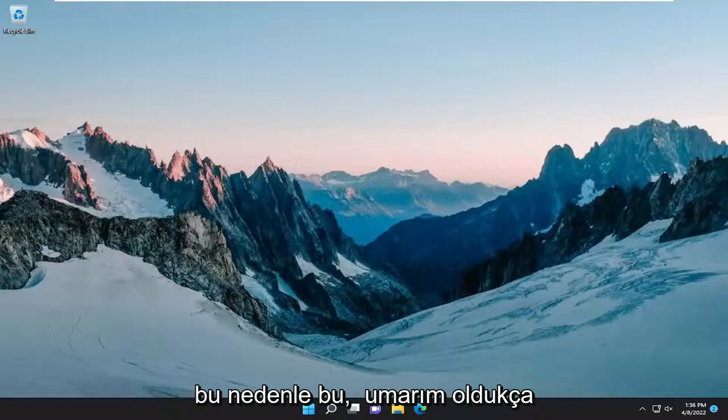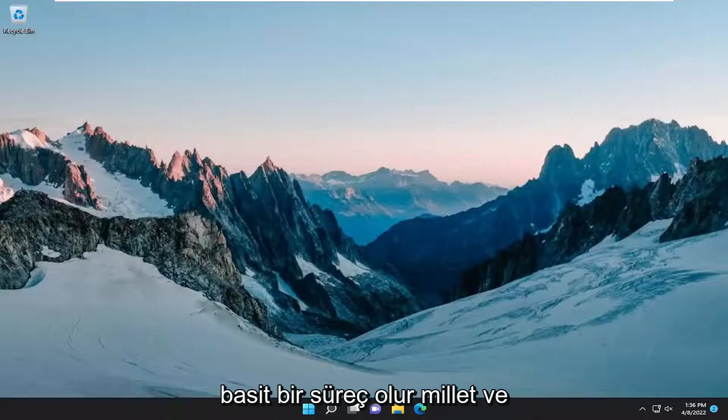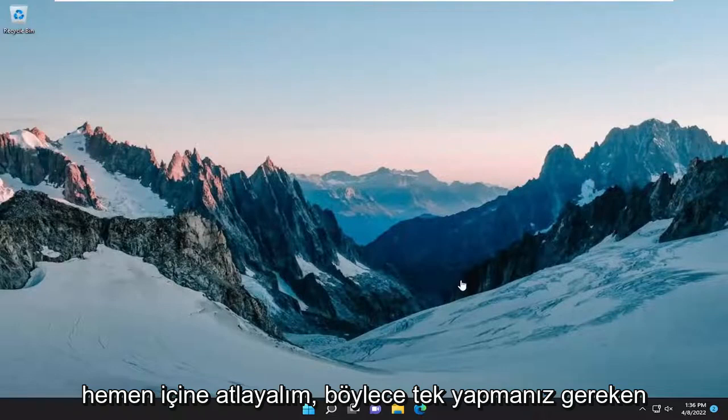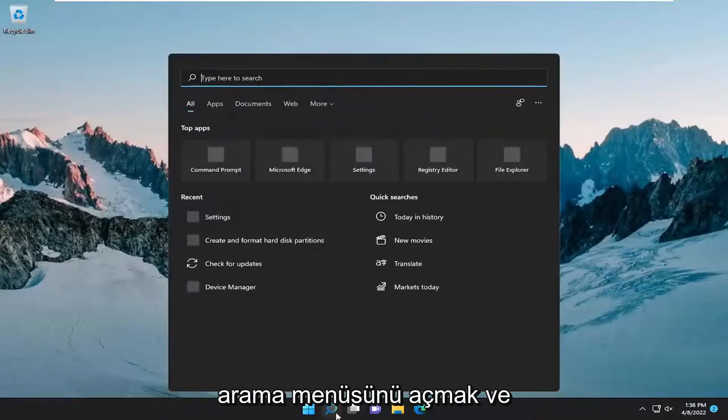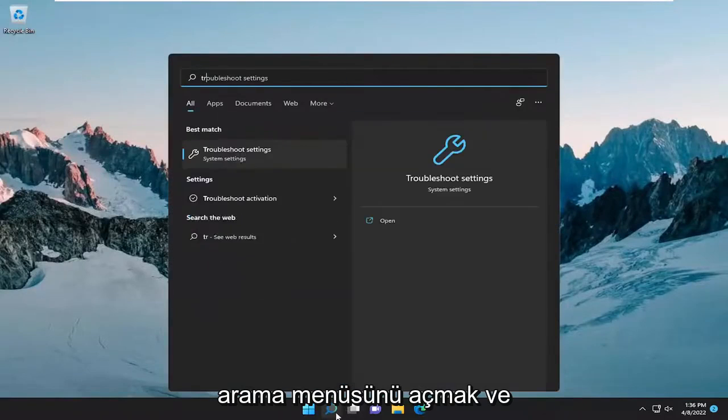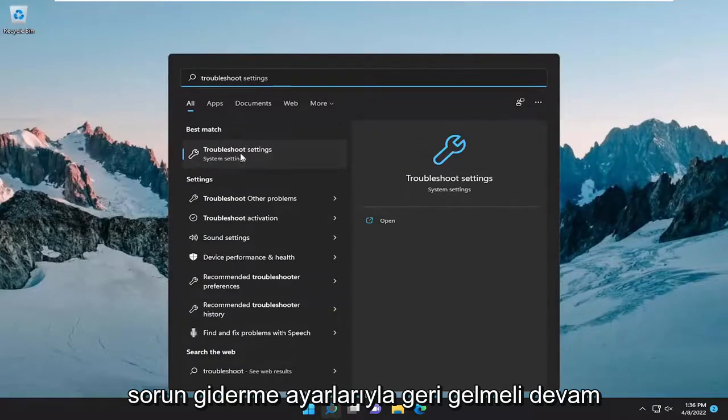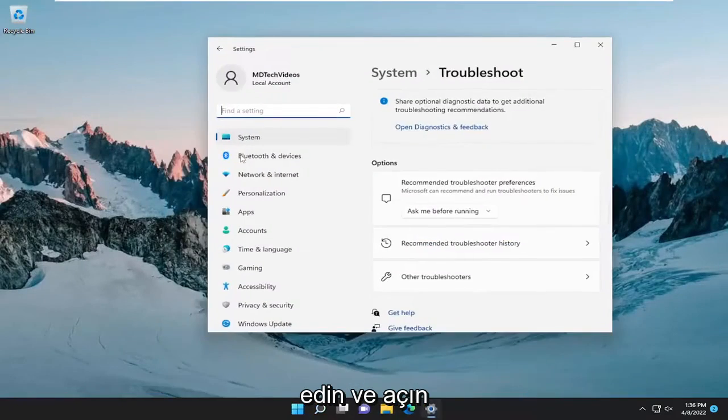So this should hopefully be a pretty straightforward process. Without further ado, let's go ahead and jump right into it. All you have to do is open up the search menu and type in Troubleshoot. Best result should come back with Troubleshoot Settings. Go ahead and open that up.